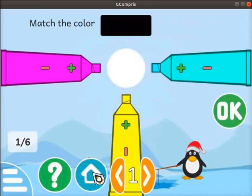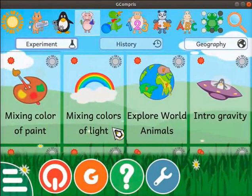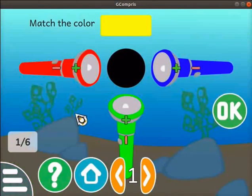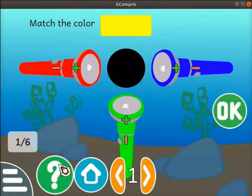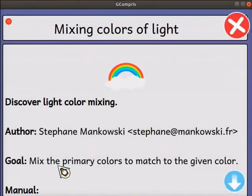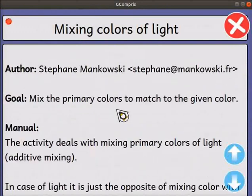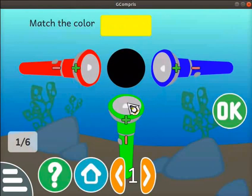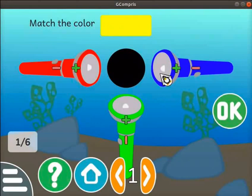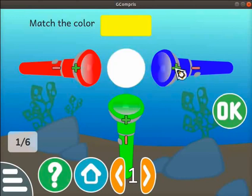Click on the home icon to quit the activity. Click on the Mixing Colors of Light activity. The activity opens. This activity deals with mixing primary colors of light. Click on the help icon and read the information given, then close the page. On the screen we can see red, green, and blue color torches. These are the primary colors of light and are different from those in the paint activity. Here, if we add more light, the resultant color will be lighter in shade.